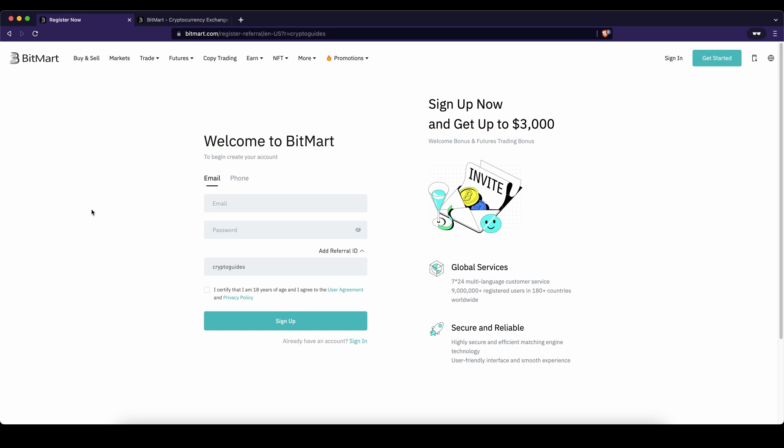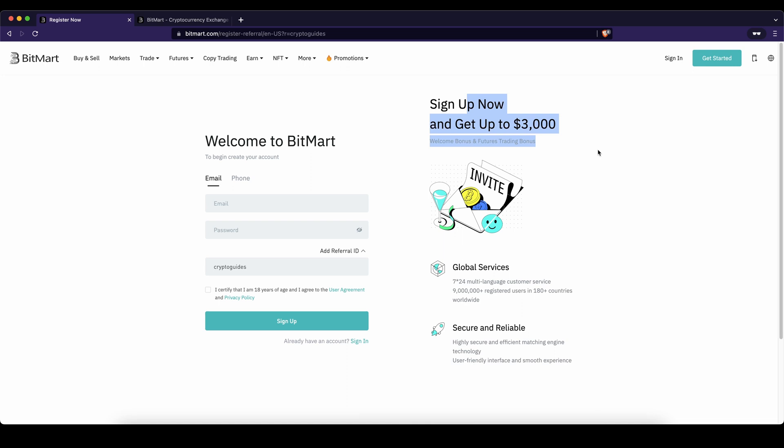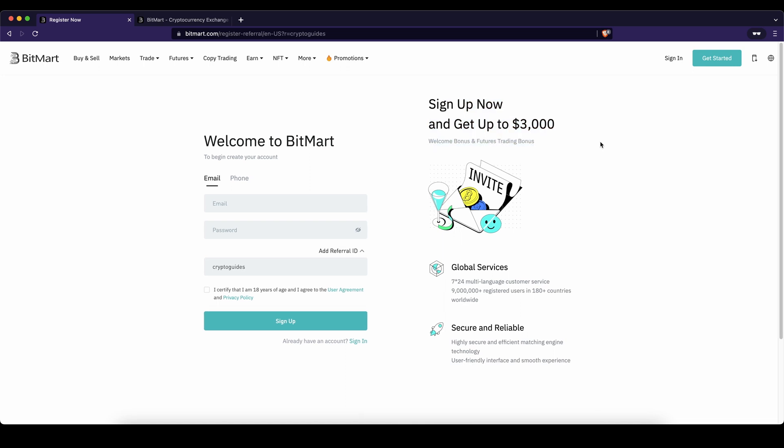Don't forget to create an account on BitMart by using the link down in the video description to get the best sign-up bonus possible. If you have any other questions, always feel free to ask them in the comments.